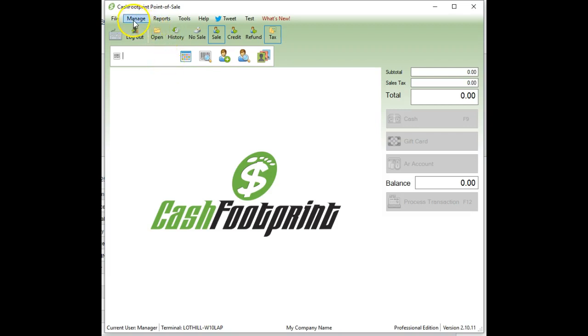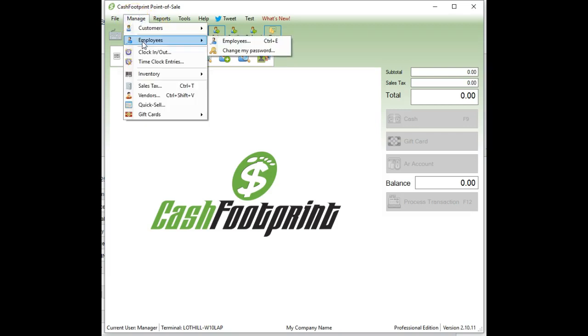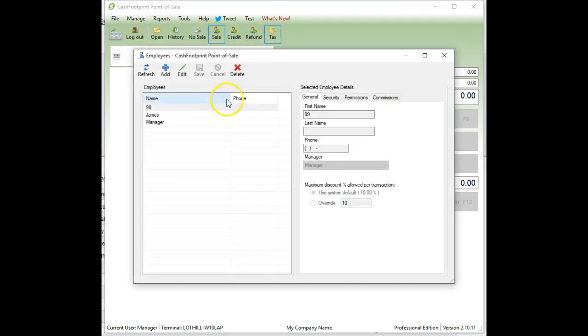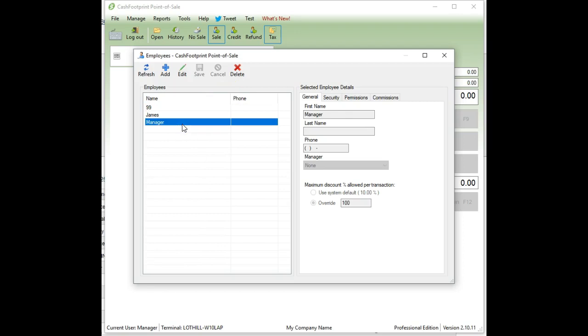First things that we want to do is go to the manage menu, click on employees, and then view the employee screen. We need to make sure that you have adequate permission. So sometimes if you do an upgrade from one version to the next, any new permissions might be disabled. So it's good to double check and make sure we have permissions for this specific feature.